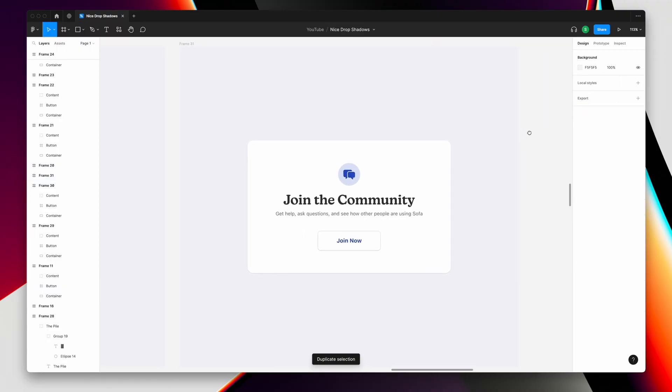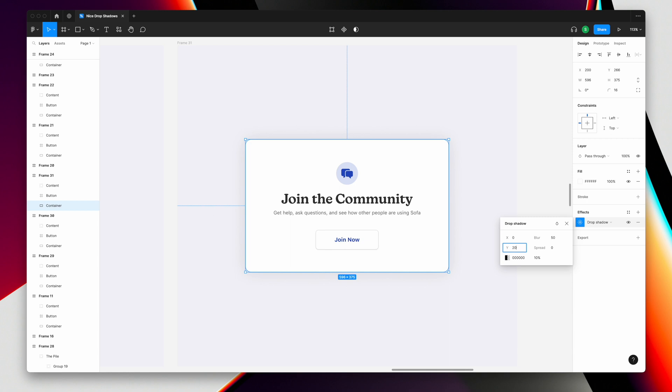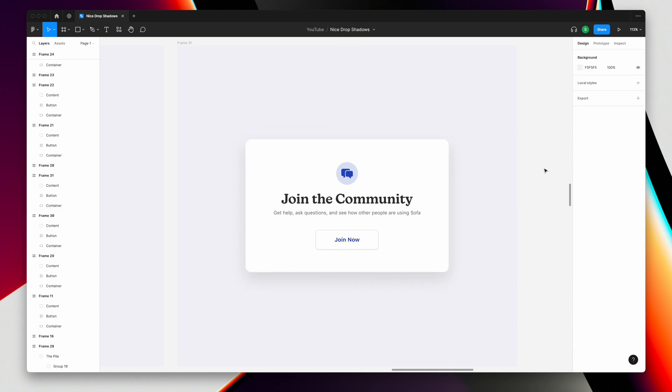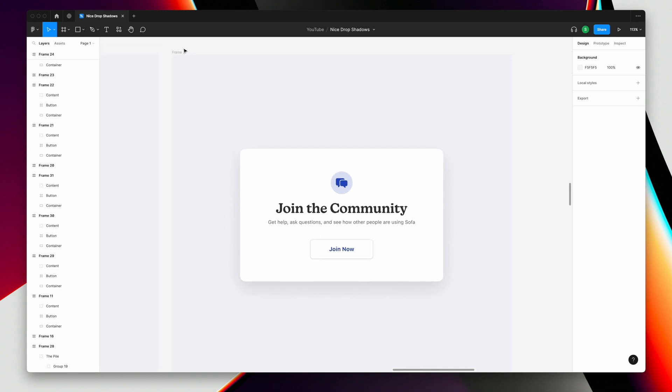We want this to be a little bit more dramatic. Your first thought might be to do something like this. Say we want the blur to be like 50 and we want this to be like 20 and you can do this. We get a bigger shadow. There's more depth here, but it's not quite hitting the mark. There's ways that we can refine this.